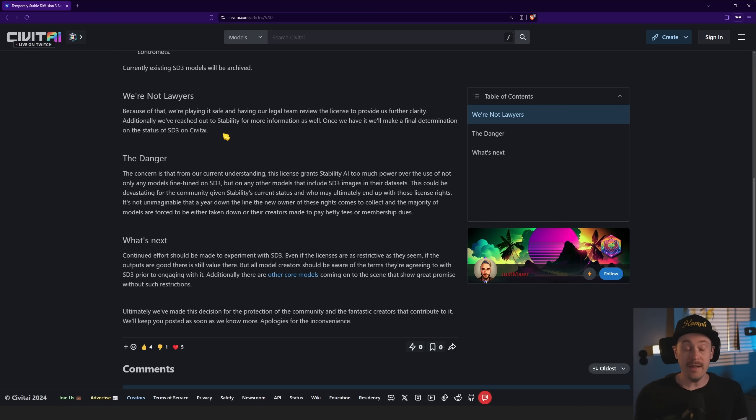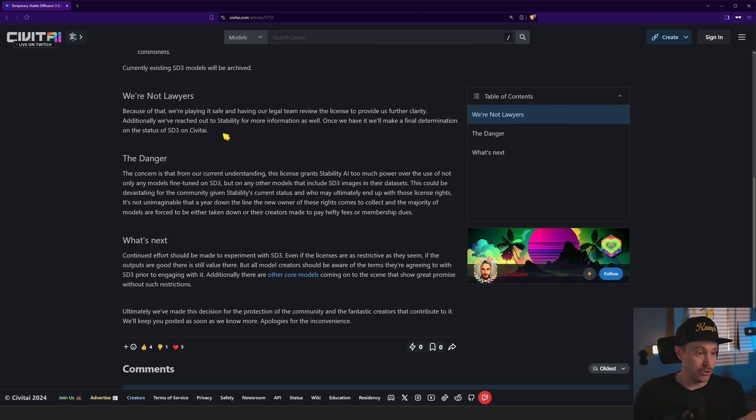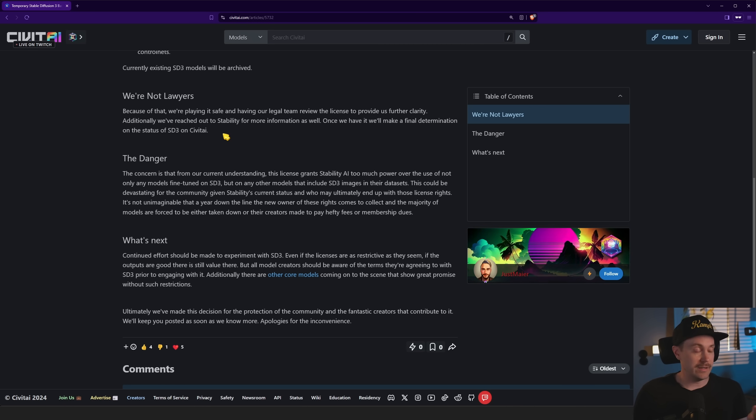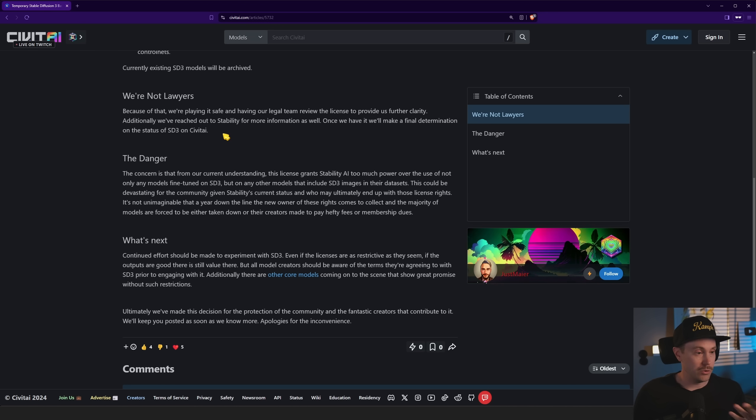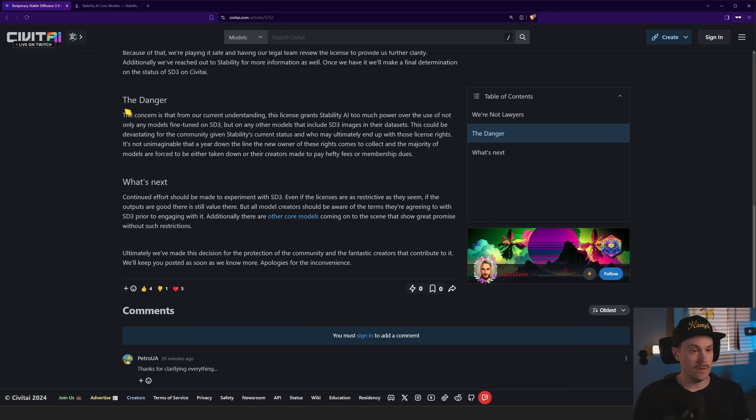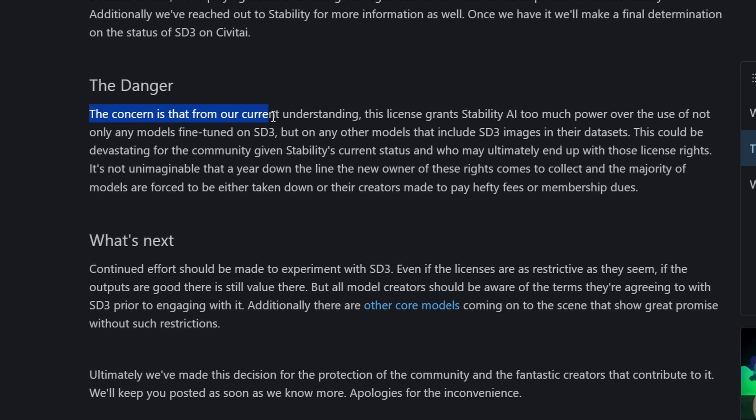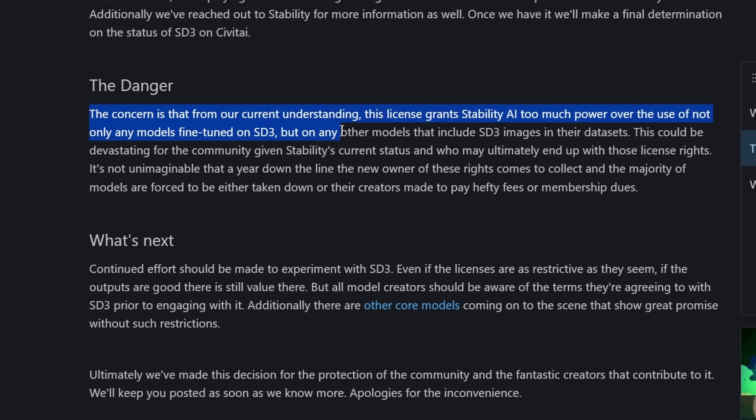My understanding has always been that for sites like Civitai, you just need the license to use Stable Diffusion, right? They say the concern is that from our current understanding, the license grants Stability AI too much power over the use of not only any models fine-tuned on SD3, but on any other models that include SD3 images in their datasets.